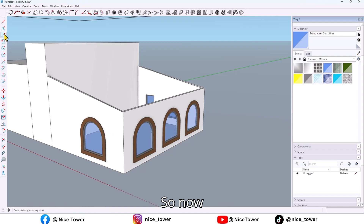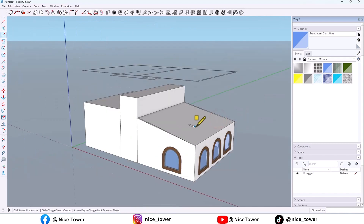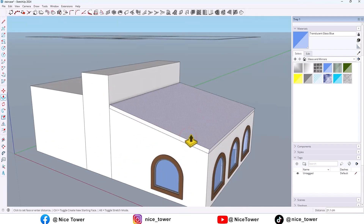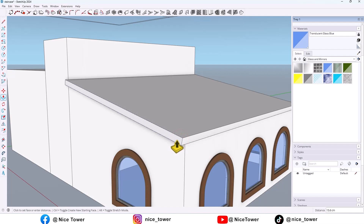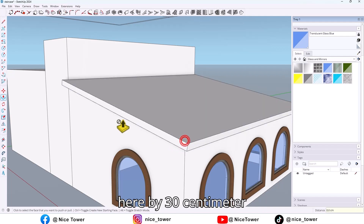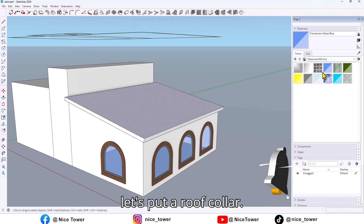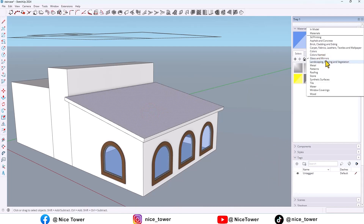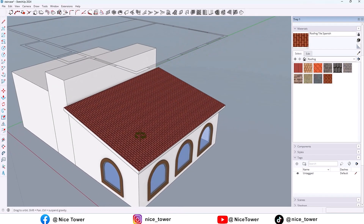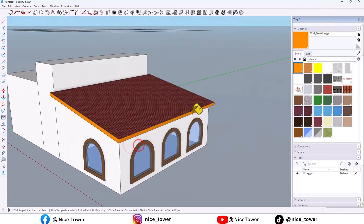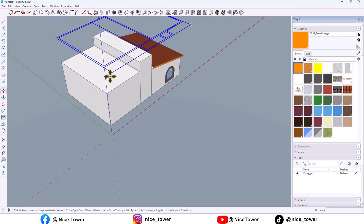Now let me draw a rectangle here and extrude it by 20 cm, here by 30 cm, and here too. Now let's put a roof color here. Then select all and make it a group.